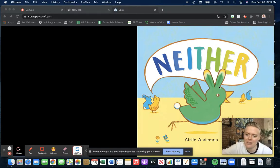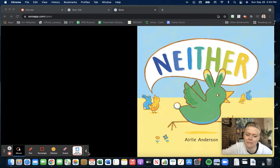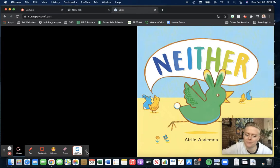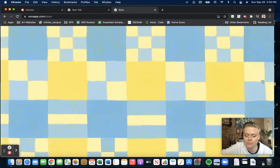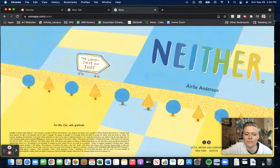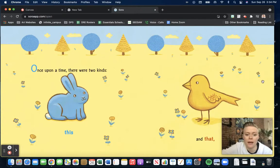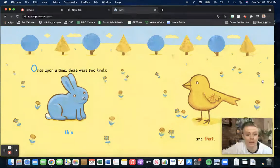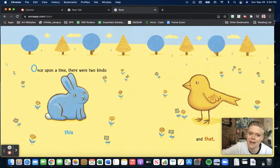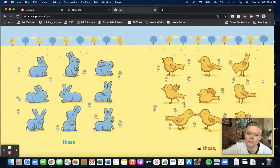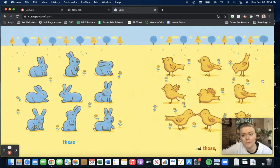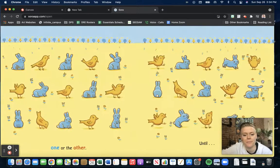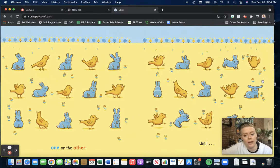Neither, by Airely Anderson. Once upon a time there were two kinds. This and that. These and those. One or the other.